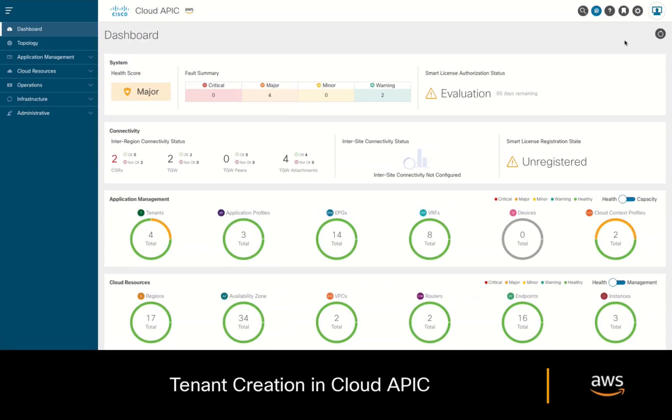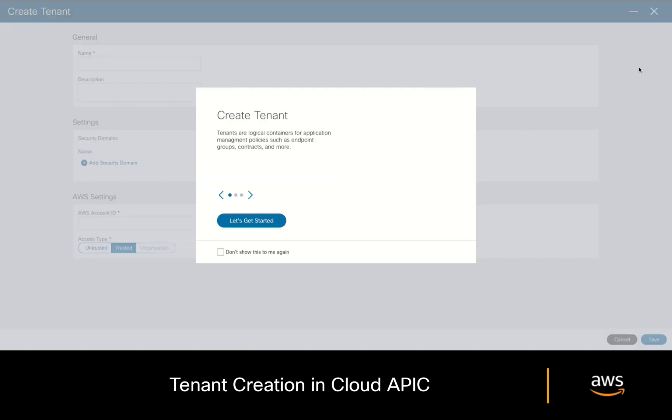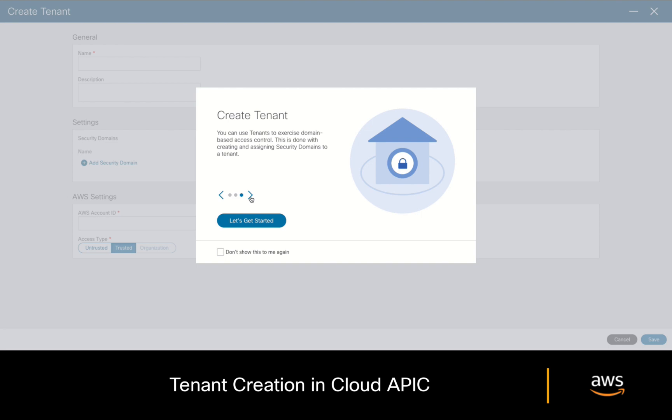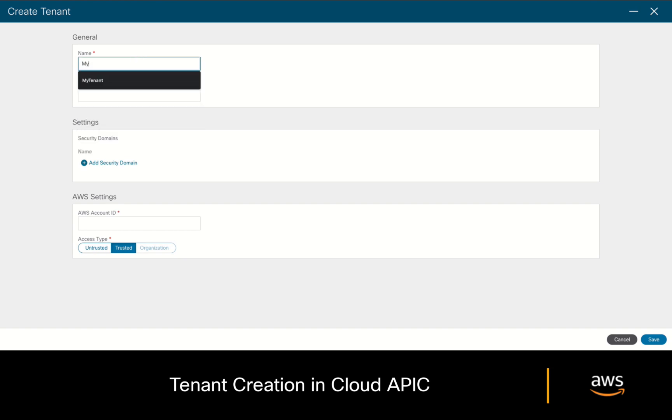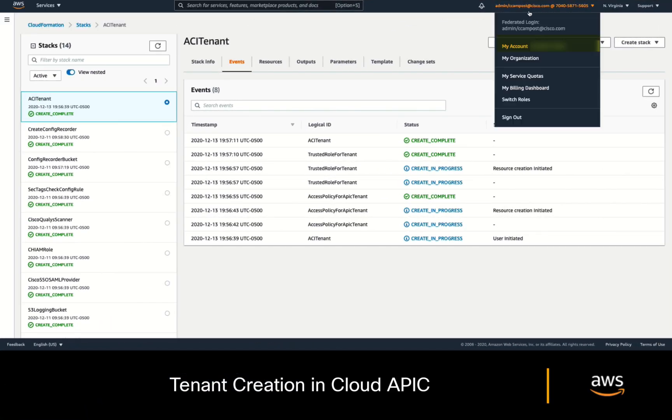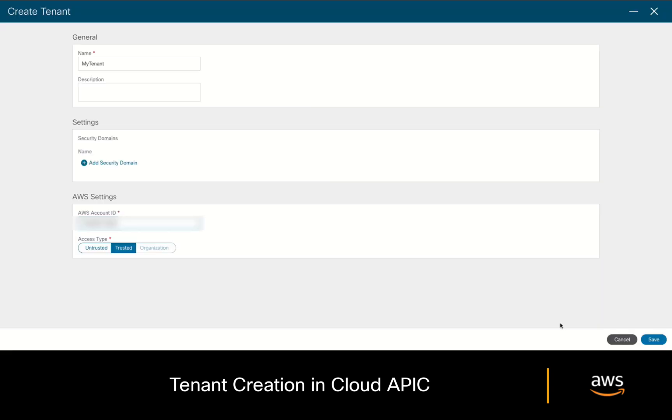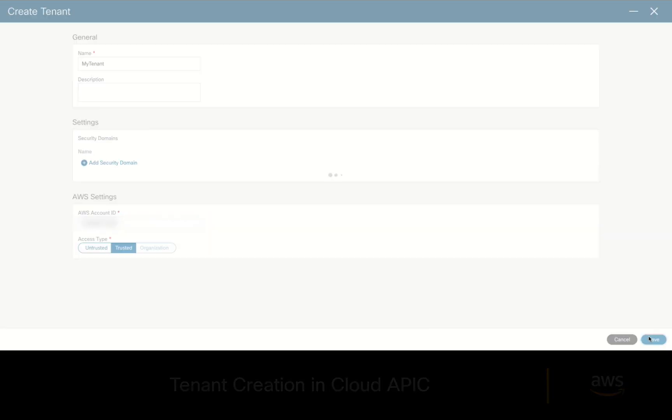Are you ready? Let's jump into CloudAPIC then. On the left menu, go to Application Management, Tenants and click on create a new tenant. You will always find a tutorial for every step we take in CloudAPIC. Feel free to read through. However, we will simply close it for now. I'll add a name for my tenant and I will provide a tenant's AWS account ID right here. You can find such value in your tenant's account on the AWS console if you click on my account.